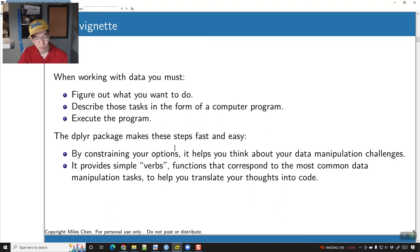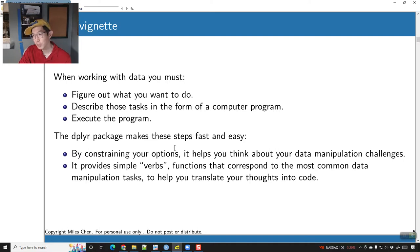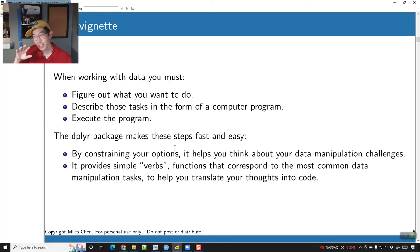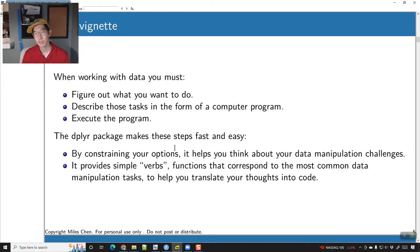There are a few key verbs, and your actions in dplyr are constrained to these things. But by limiting your choices, you can combine them in a way that allows you to really create the results that you're looking for.